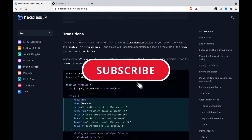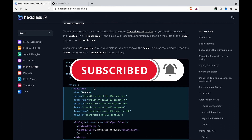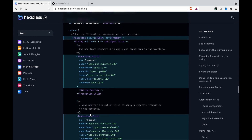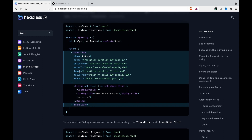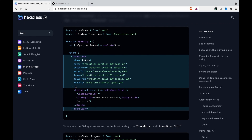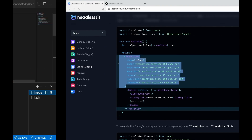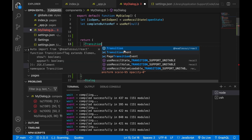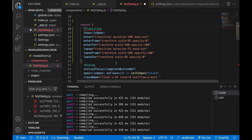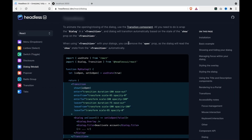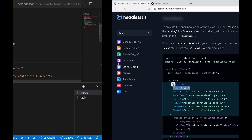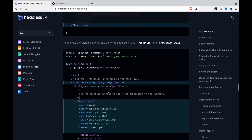Now we are going to create transitions on the dialog. There are two parts: one is to transition the whole dialog, the other is to transition the overlay and content separately. We copy the Transition component and paste it on top of the dialog, then import Transition from Headless UI. As the documentation says, we do not need to use the open prop separately — it will automatically watch these props. There is something missing in the documentation: we have to use Transition as Fragment.